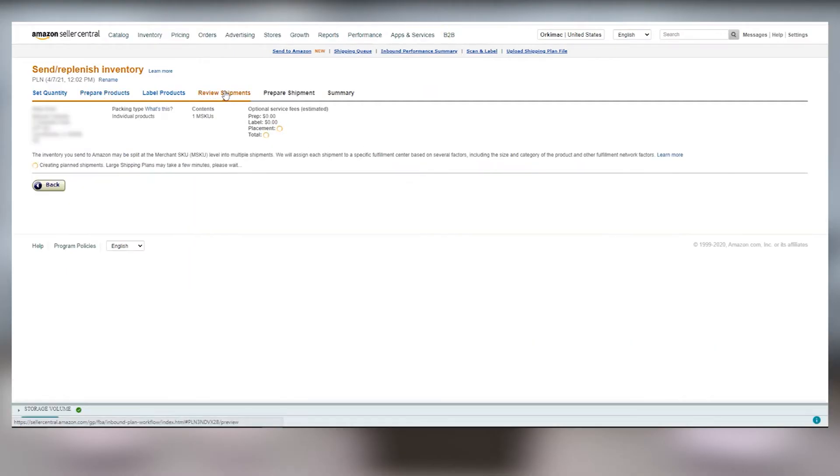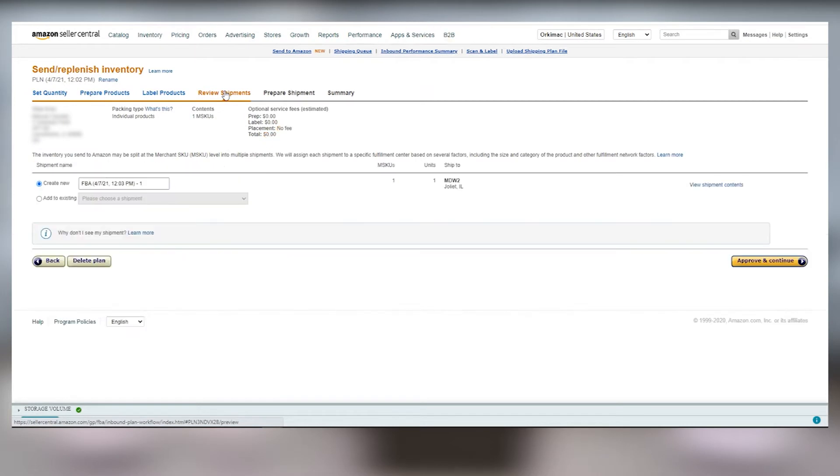Login to your Amazon seller account. Once you've set up your order and shipping plan, go to Review Shipments and click Approve and Continue.